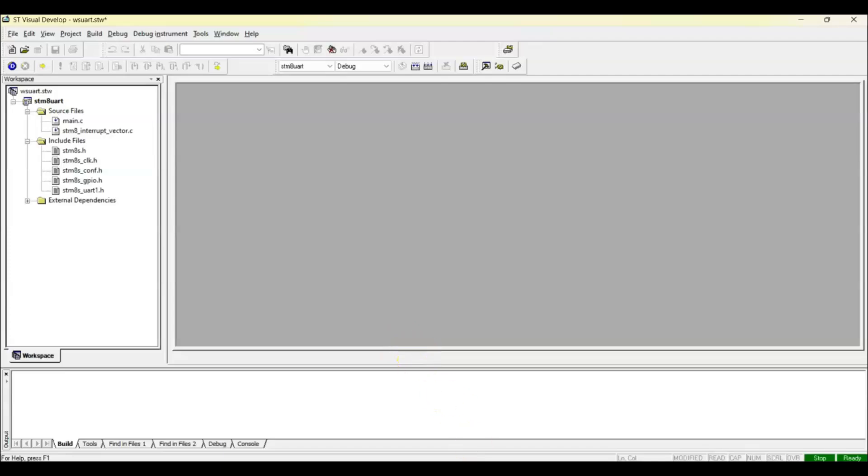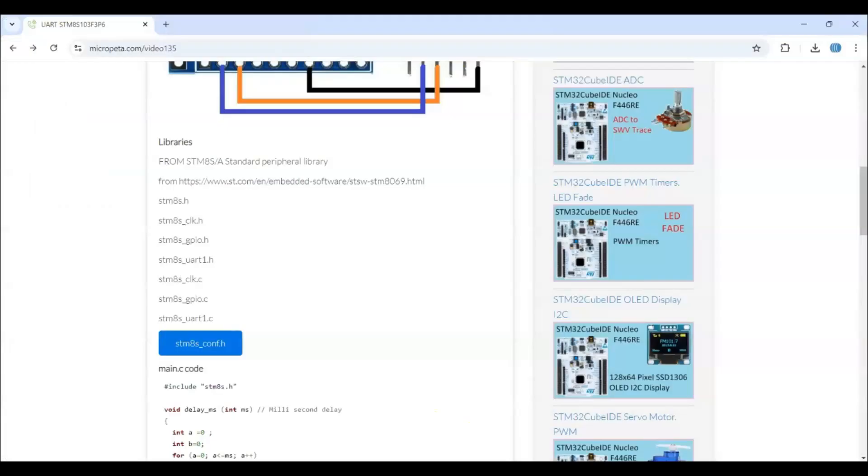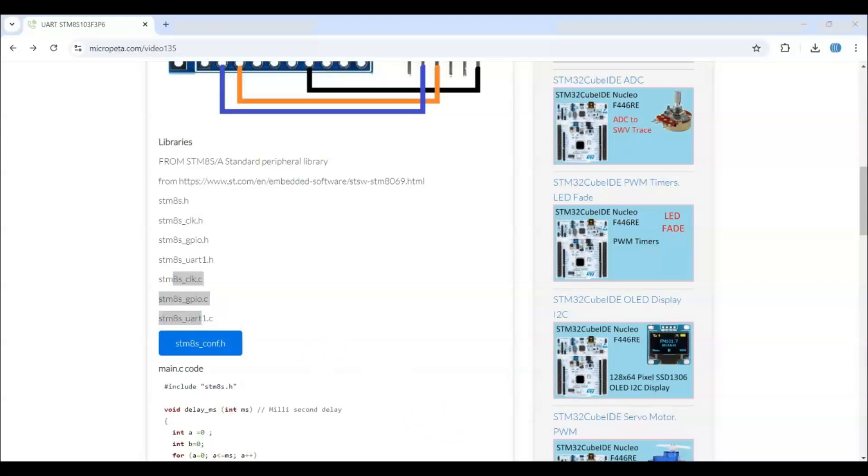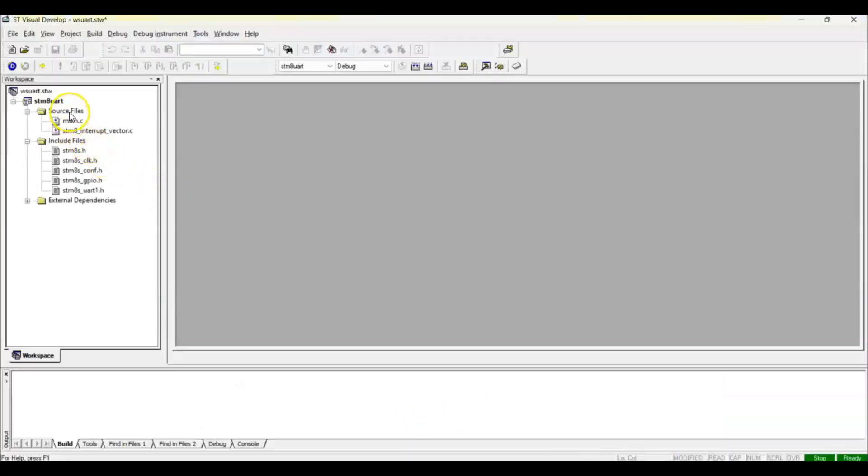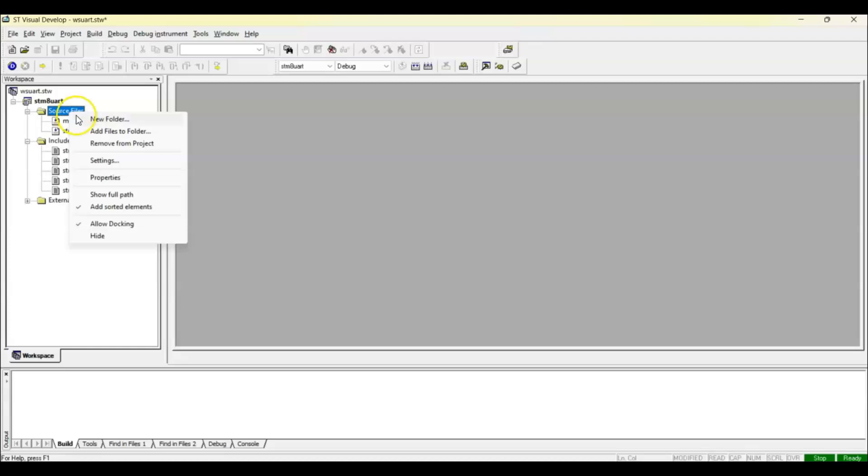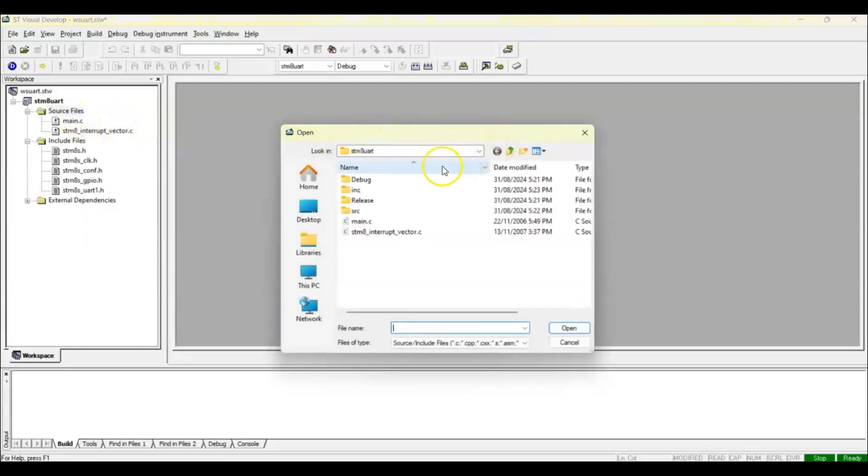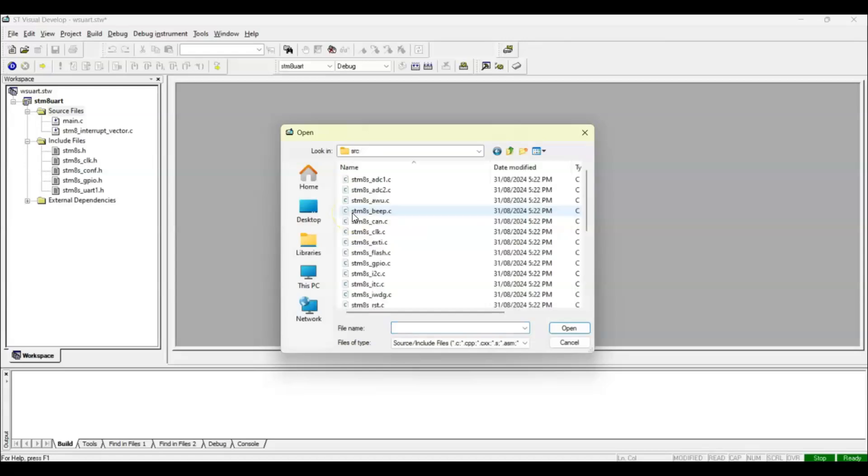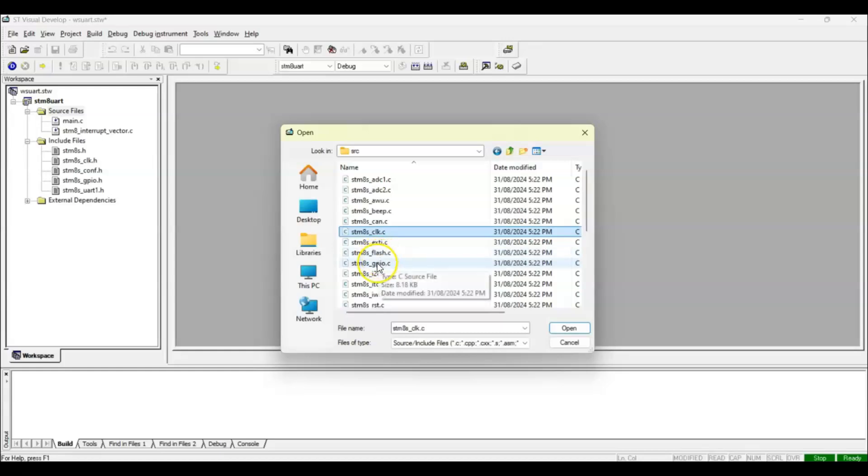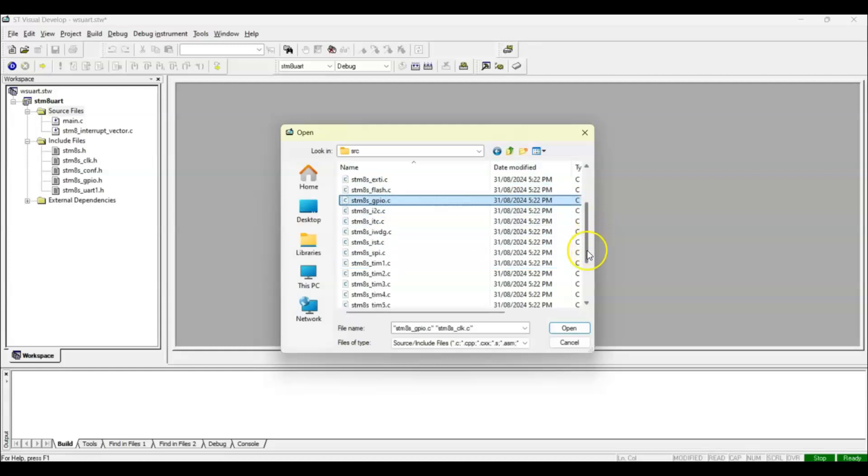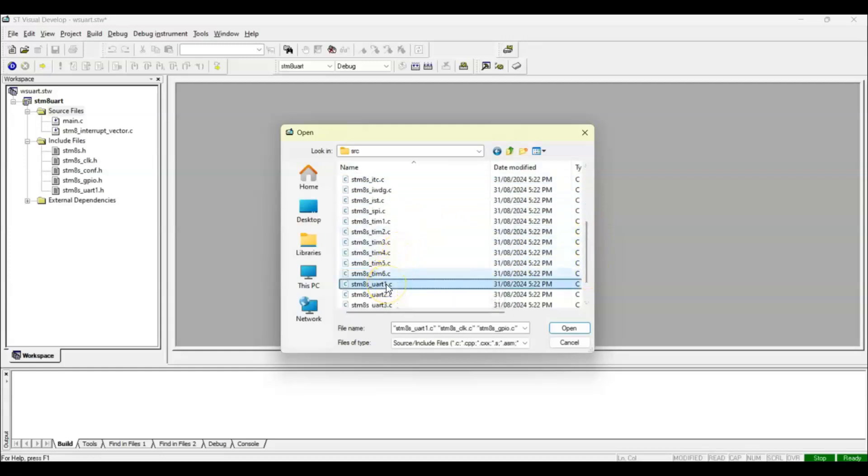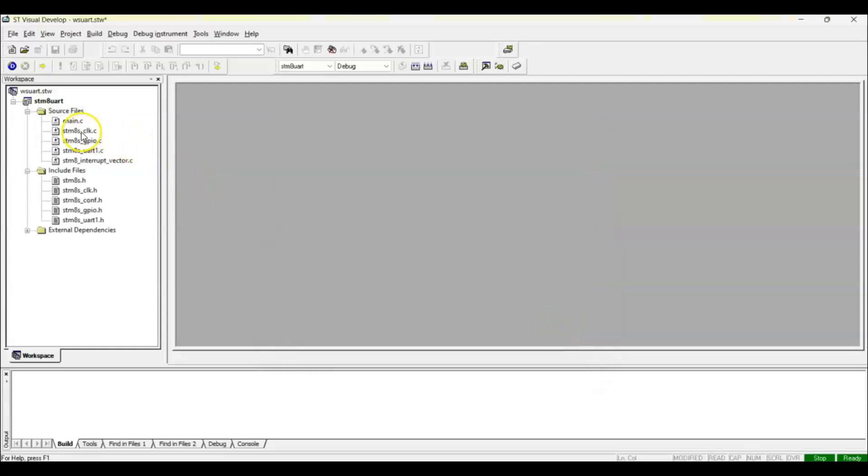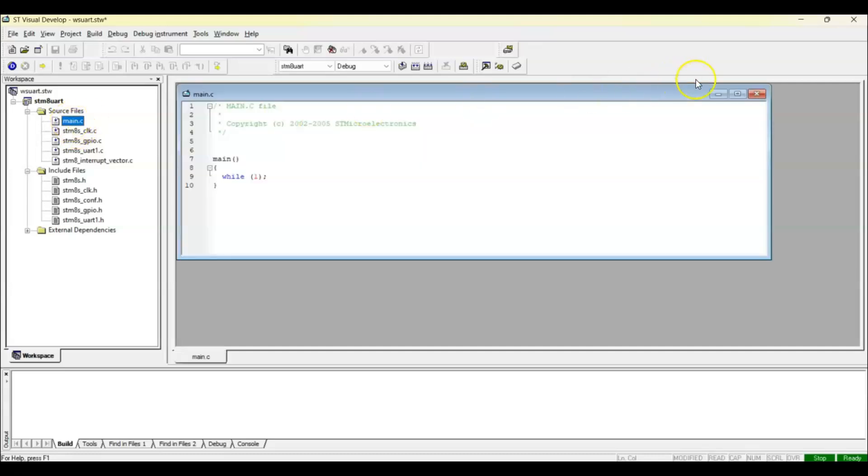We also need these files, these three files. We have to right-click here and add files to folder. Go to SRC. The files are this one and this one and this one. Open. So we got all the files necessary. Now we open the main.c file.